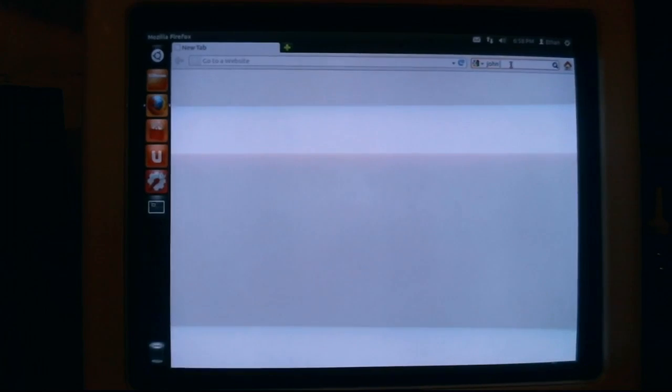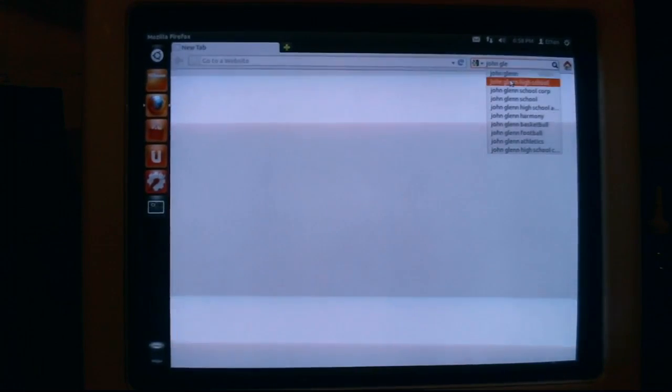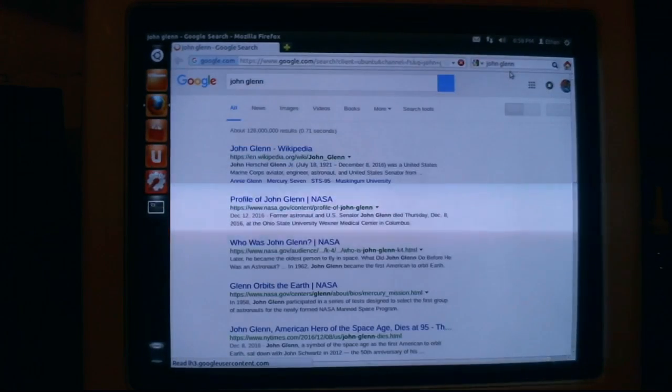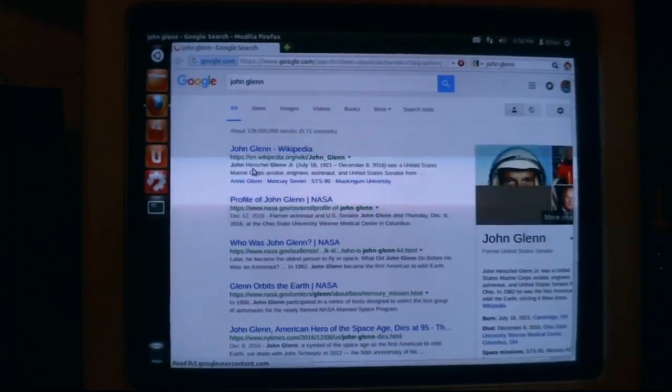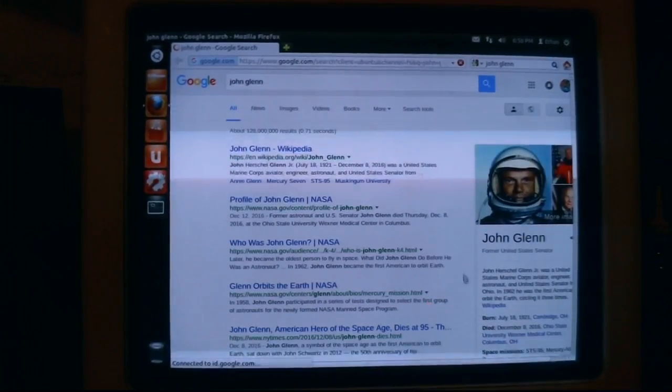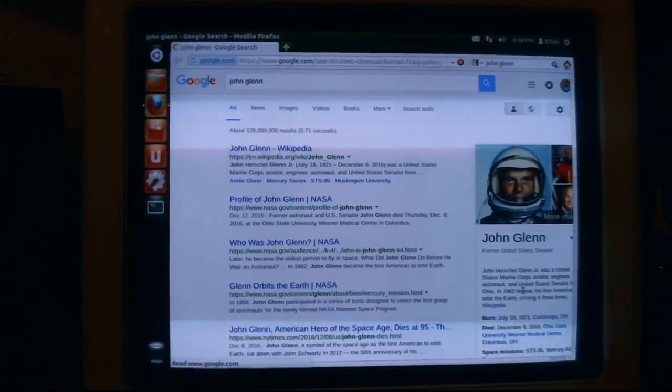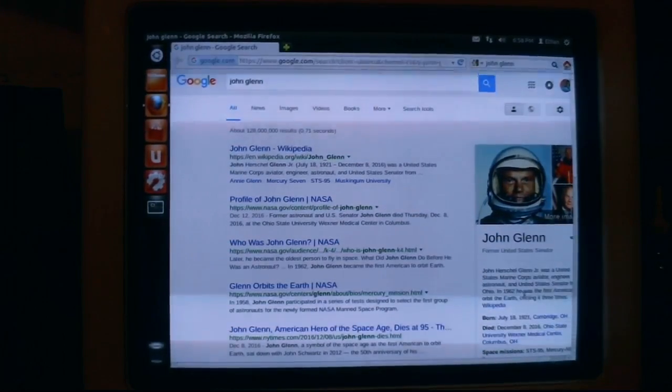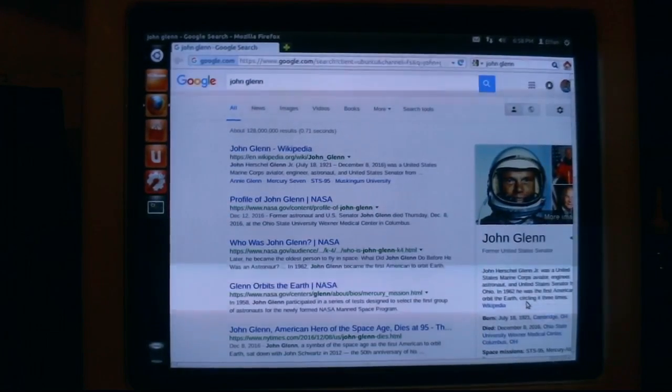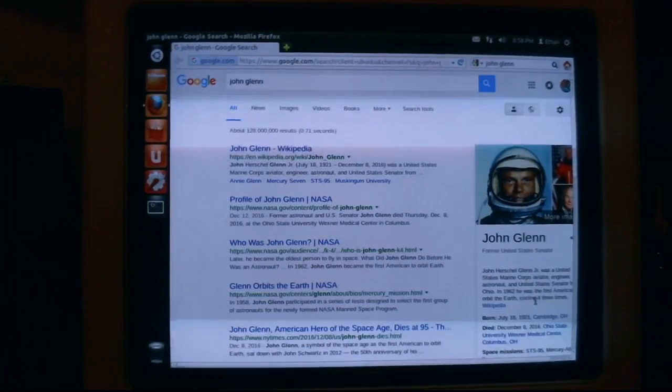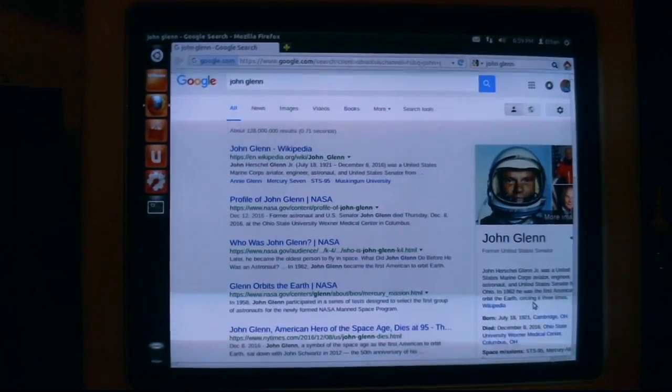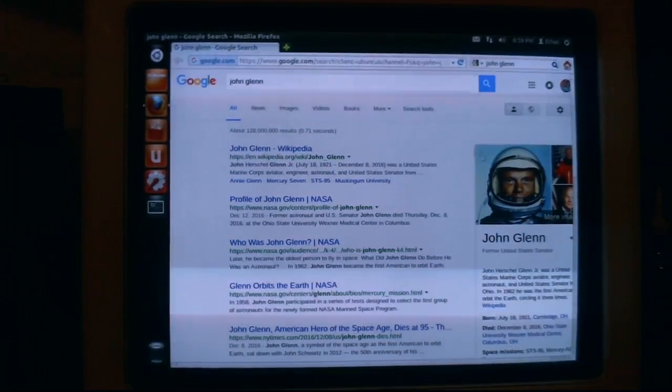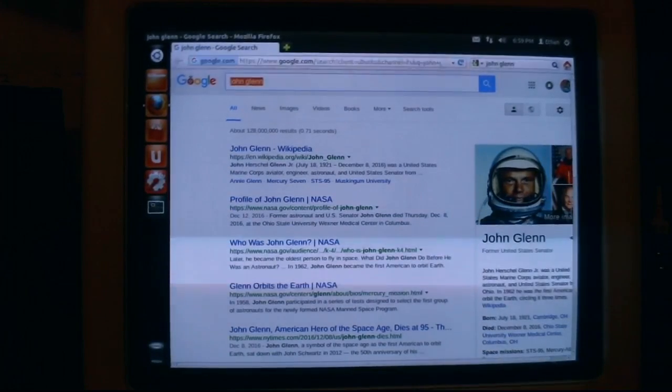But if you want to go to something like, what's it? What was that main guy's name? John Glenn. Anybody know who John Glenn is before it loads? John Glenn was a United States Marine Corps aviator, engineer, astronaut, and the United States Senator of Ohio. In 1962, he was the first American to orbit Earth, circling it only three times. And he just very recently died. Died December 8th.